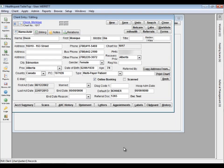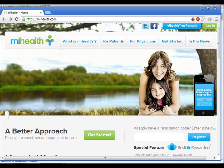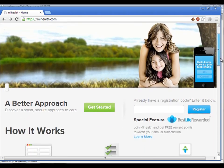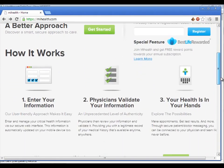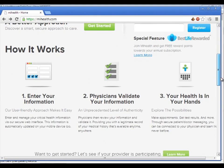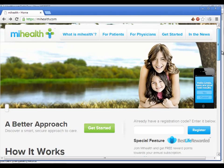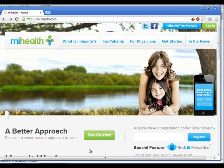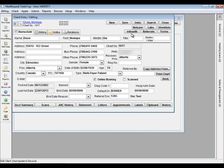HealthQuest now has integration with the MyHealth personal health record system. Easily upload your choice of charting information to MyHealth for external patient access. With a MyHealth subscription, patients can view their own chart from any device with internet access.